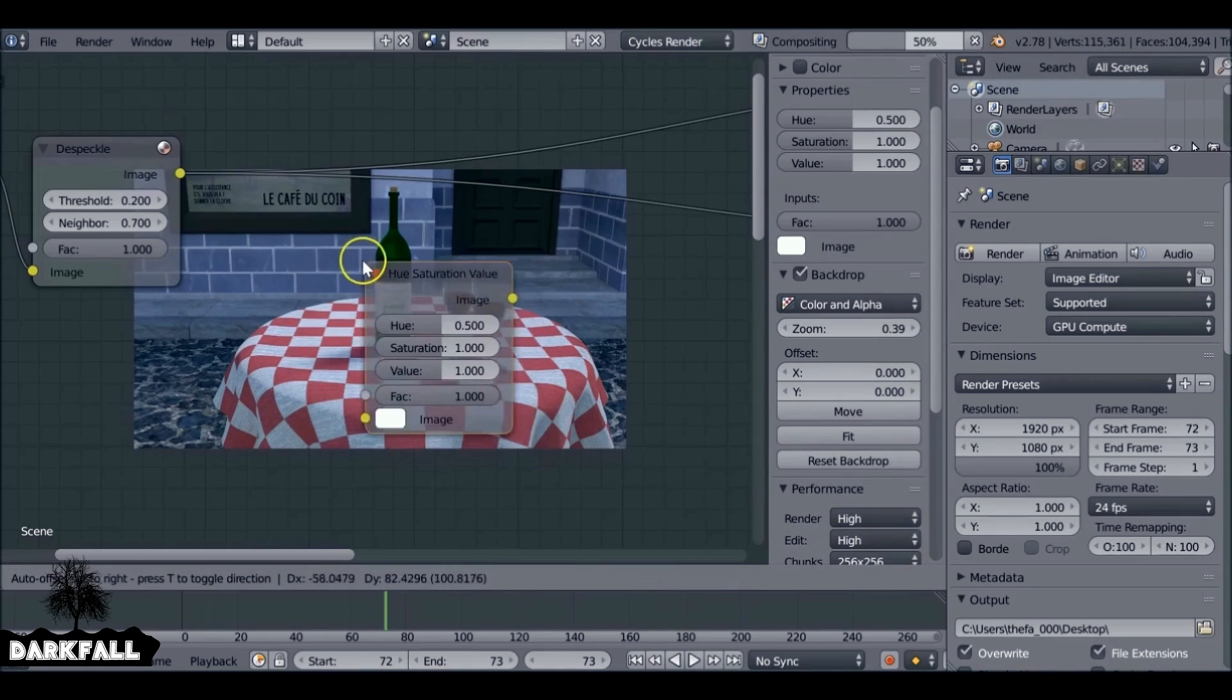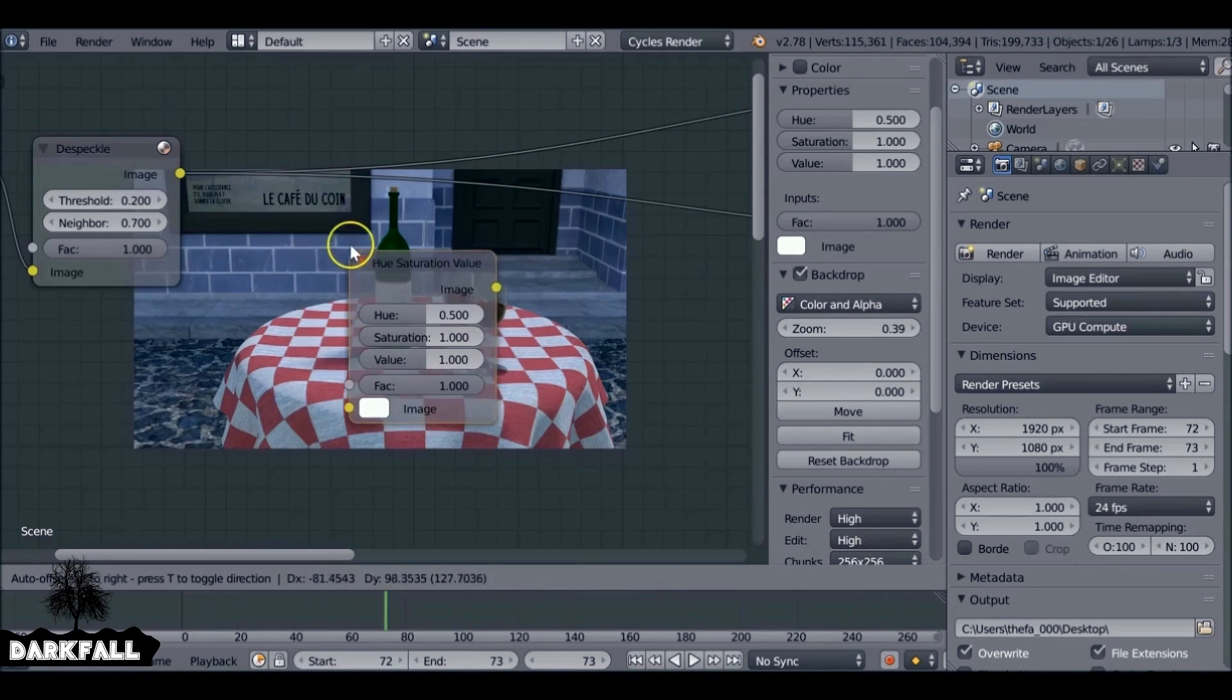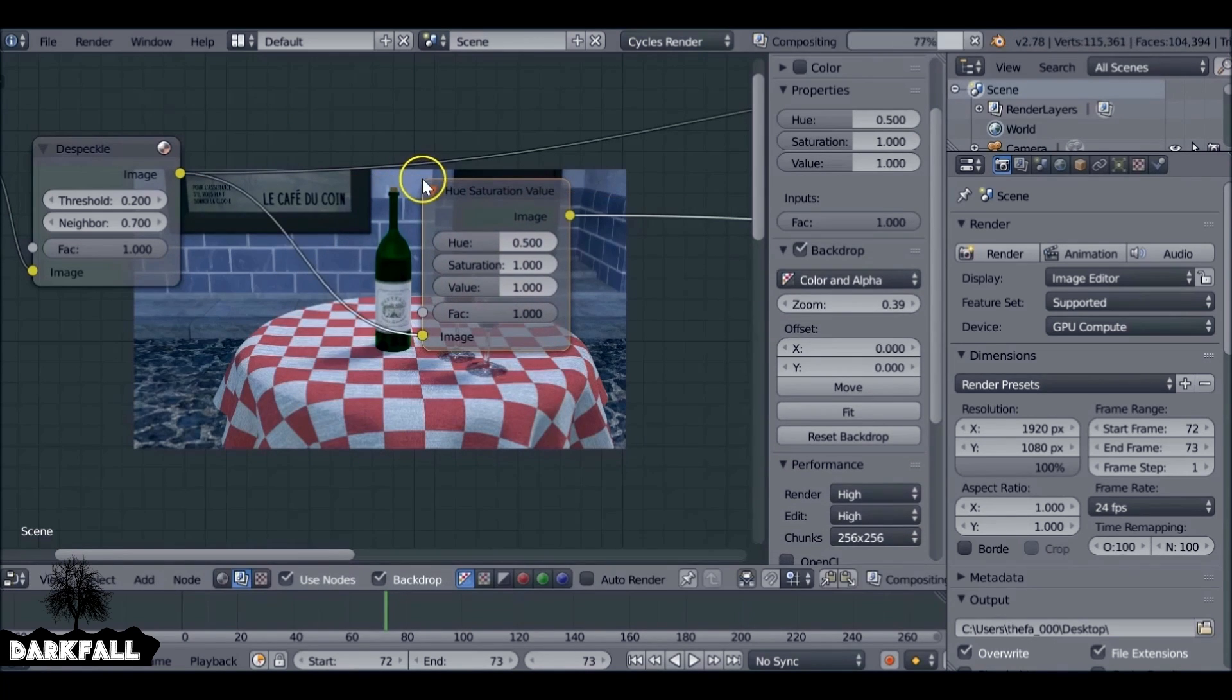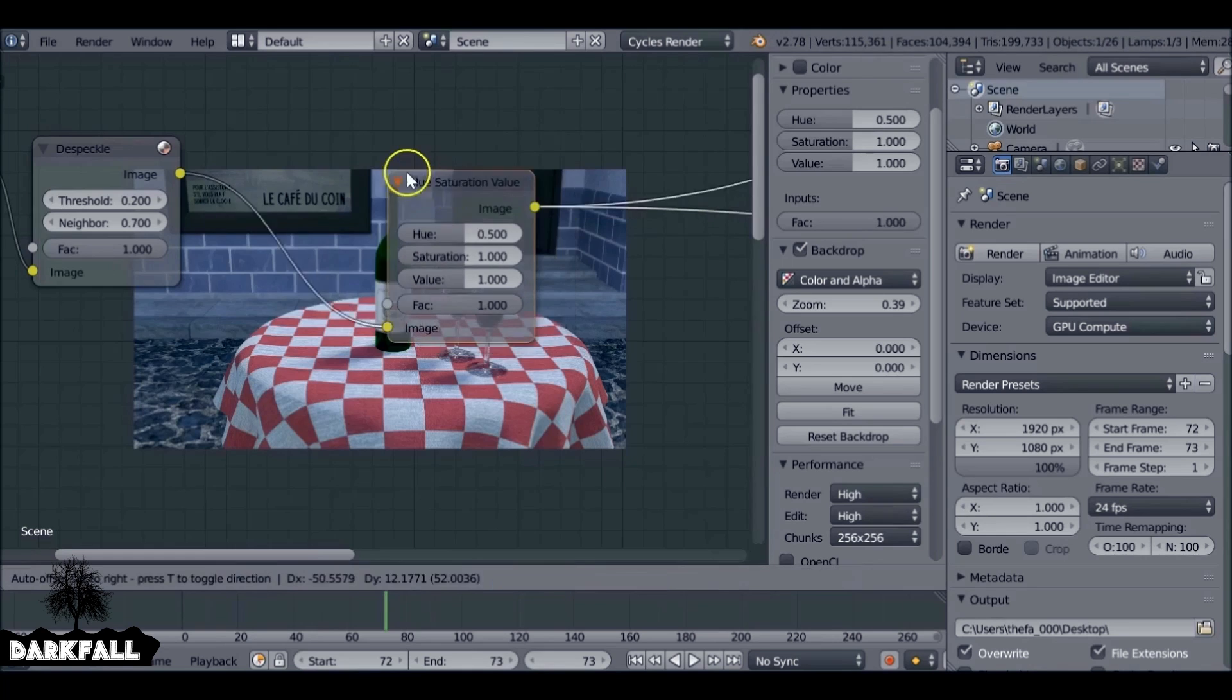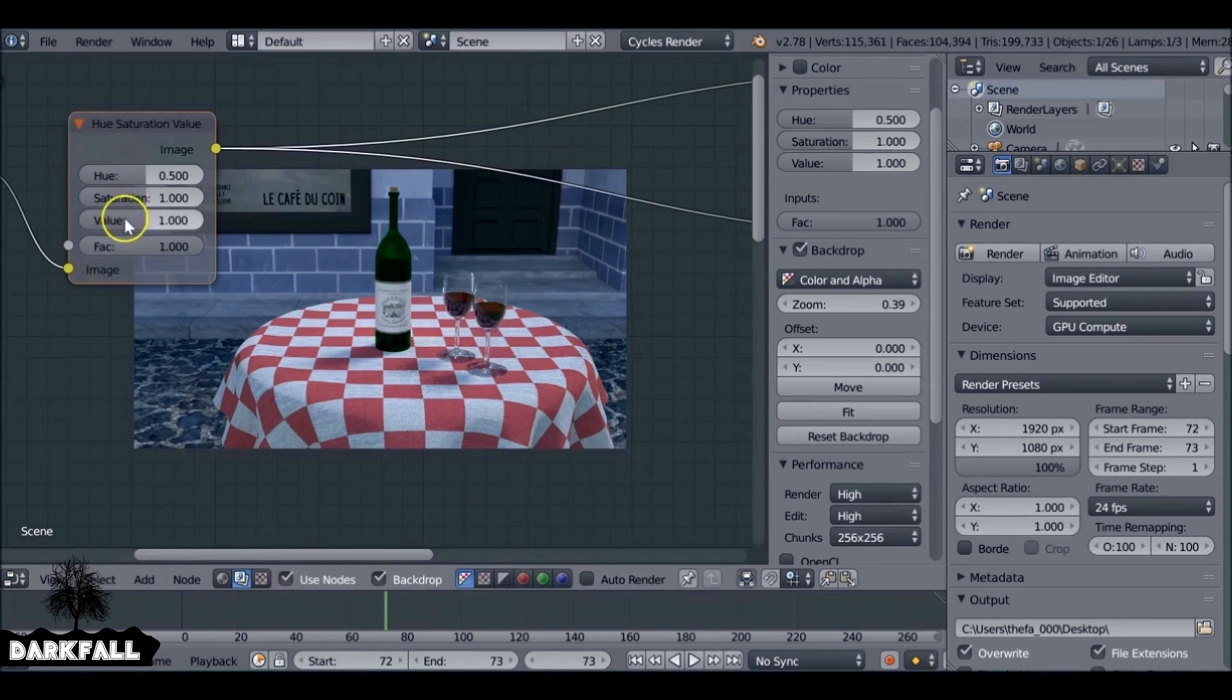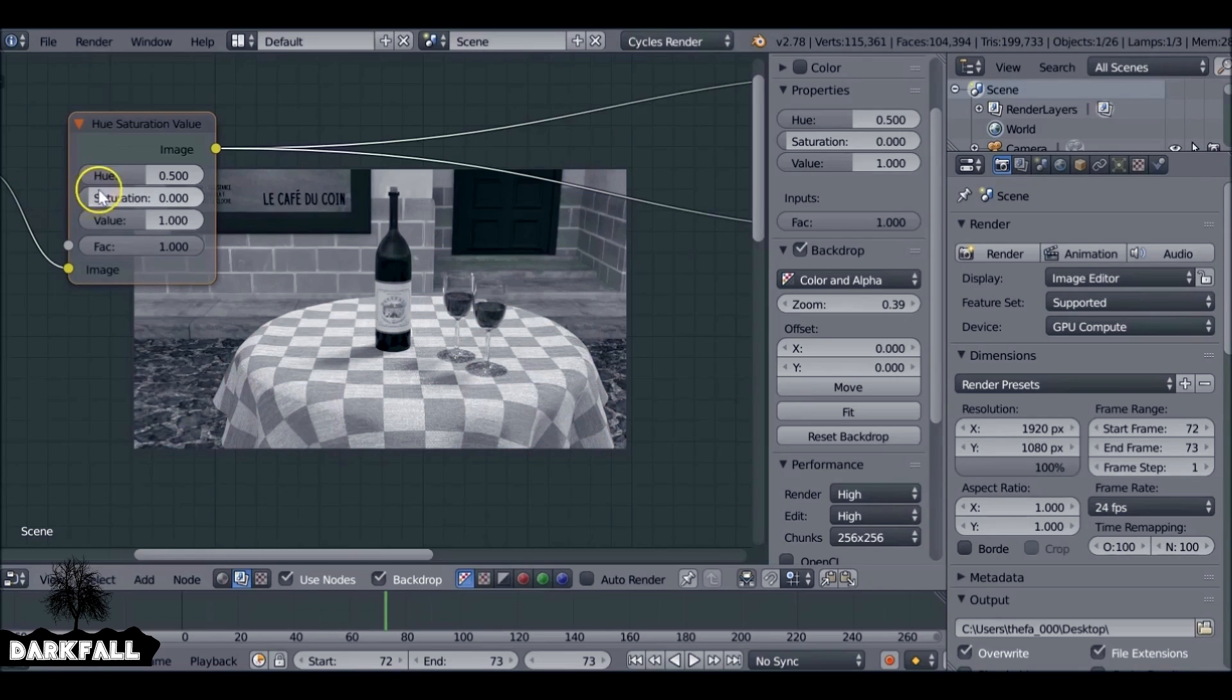Let's carry on with the compositing. We're going to shift A, add in a hue saturation value, plug that in. I'm just going to drag this down so it's desaturated.